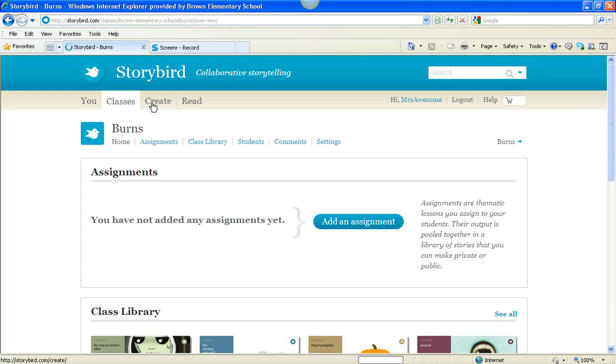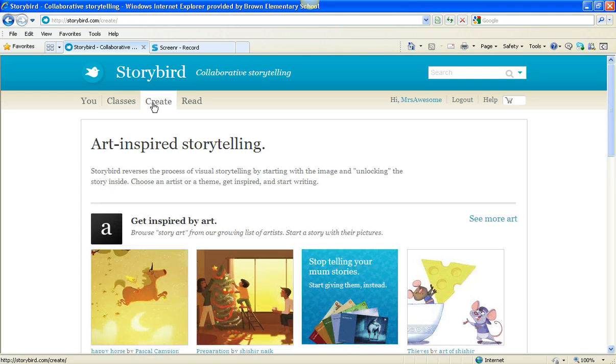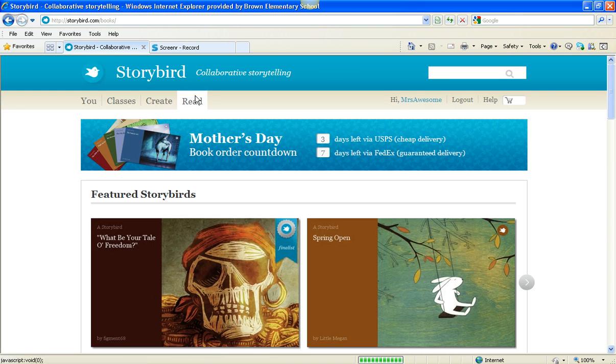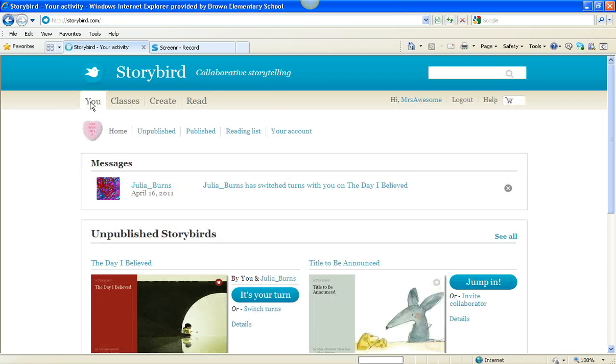Create is where you go if you want to make a Storybird, and Read is where you go if you want to read a Storybird. Pretty simple, huh? So I'm going to go to You, and I'm going to show you what's there.